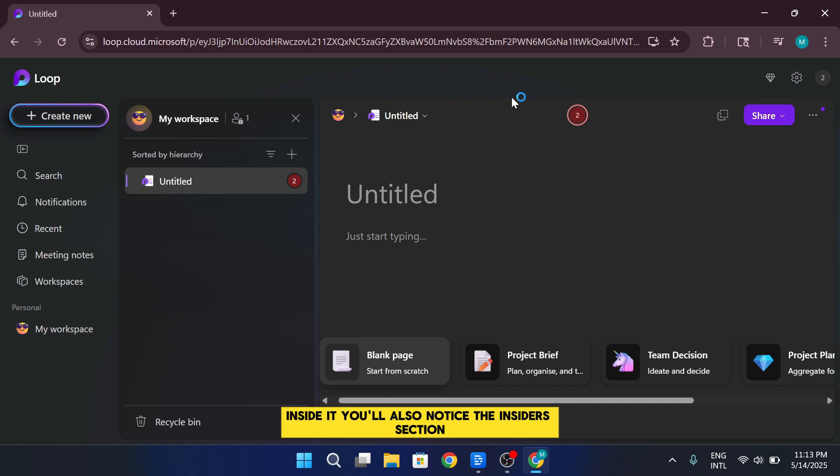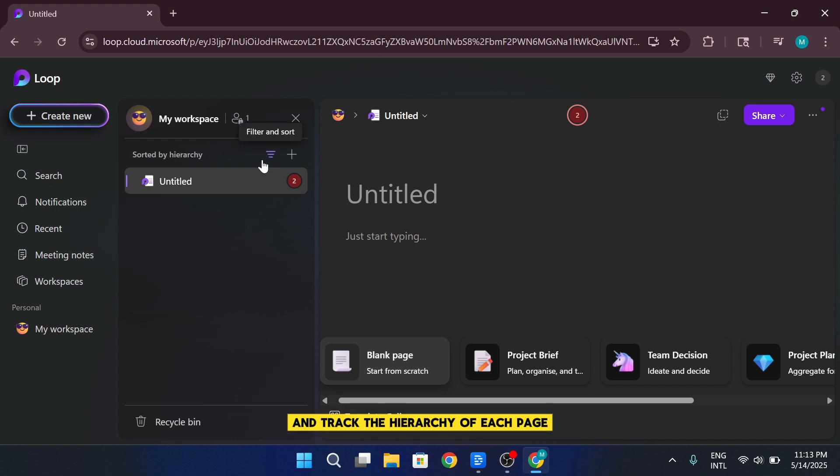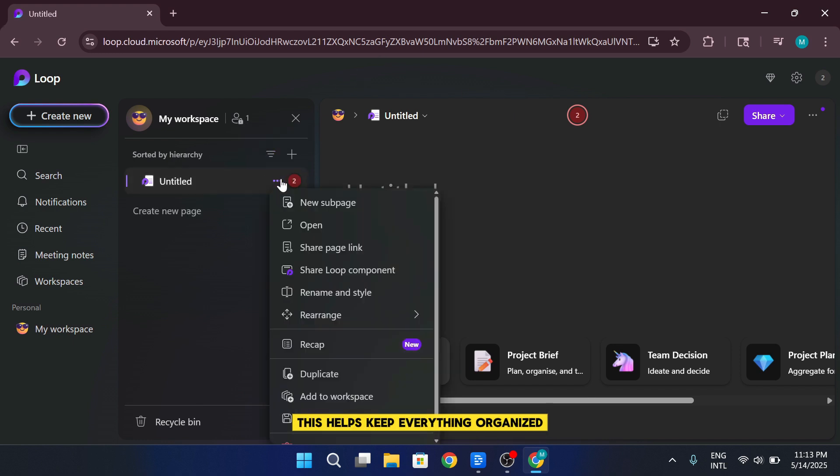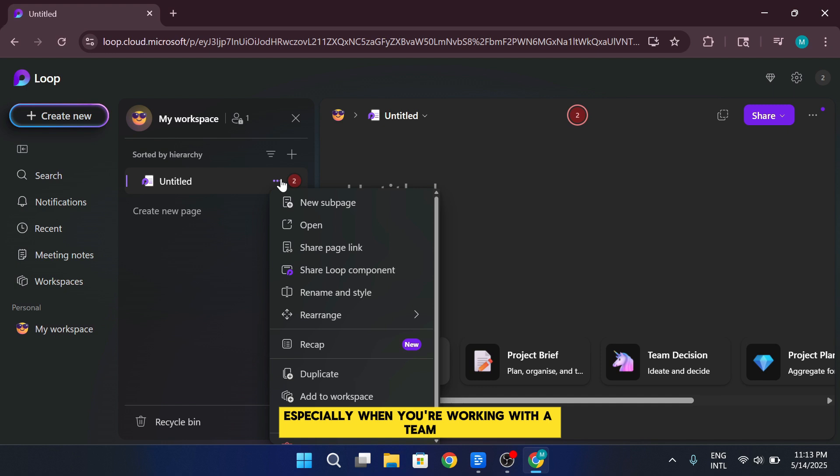You'll also notice the Insiders section, where you can see who created the workspace and track the hierarchy of each page. This helps keep everything organized, especially when you're working with a team.